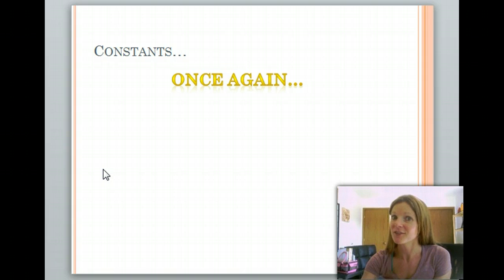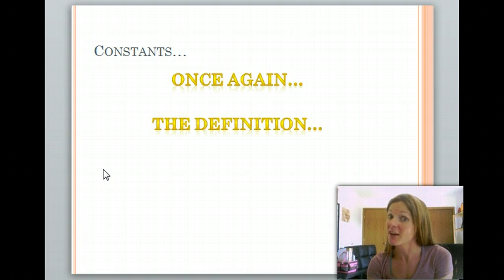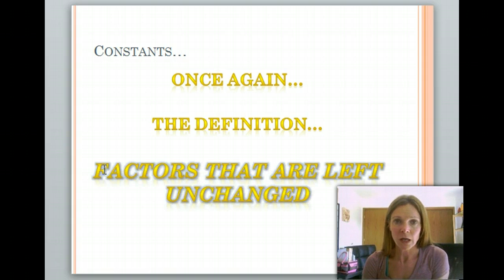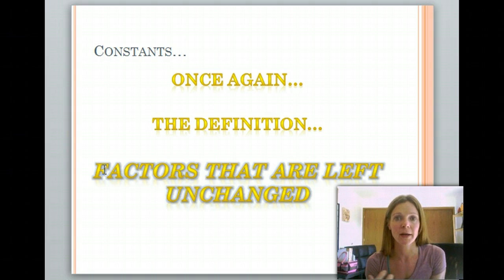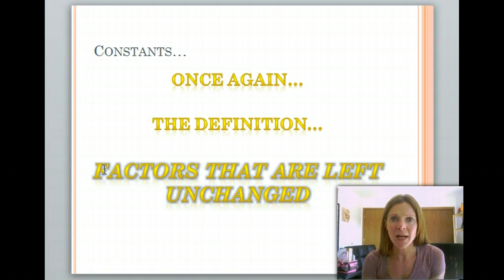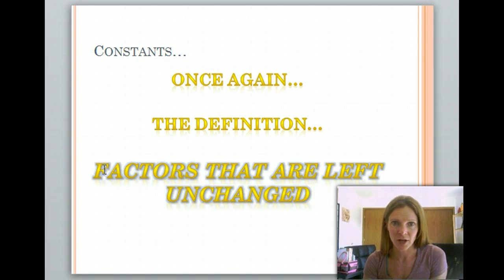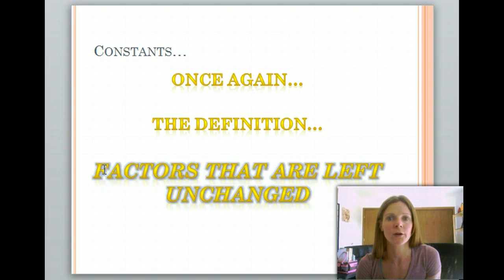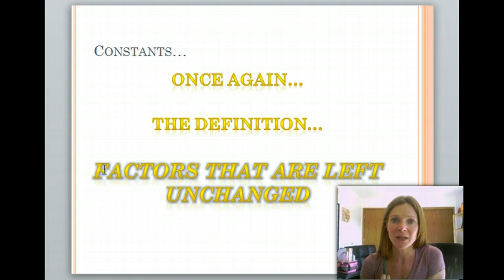What about constants? The definition: factors that are left unchanged. Take that whole plant scenario — I'm trying to figure out which plants are going to grow better, in the sunlight or without sunlight. Something that might remain the same is feeding them the same amount of water each day, say eight ounces of water every other day, so all plants receive that same amount. That would be considered a constant — it does not change.